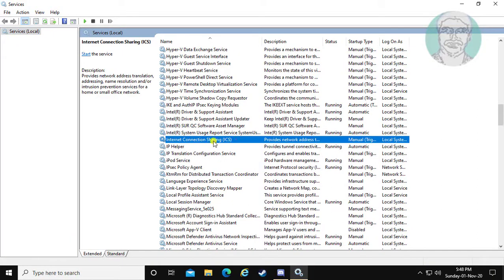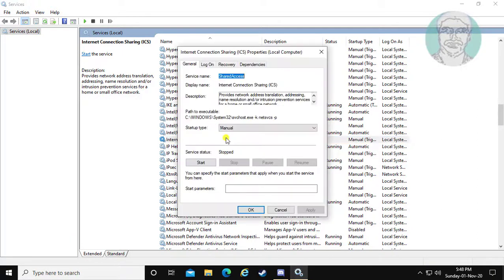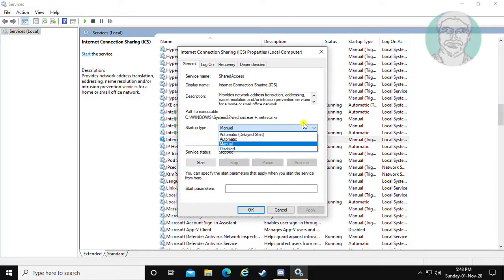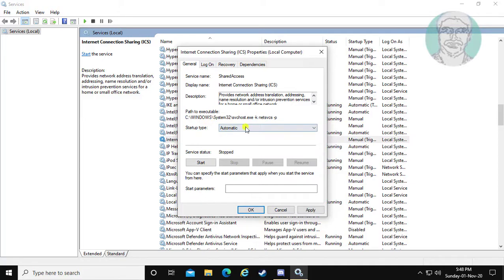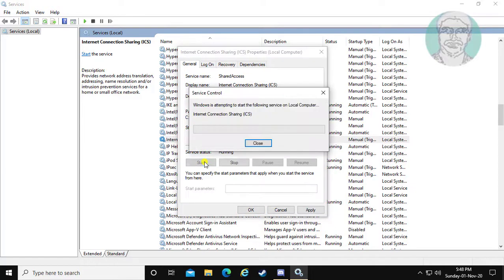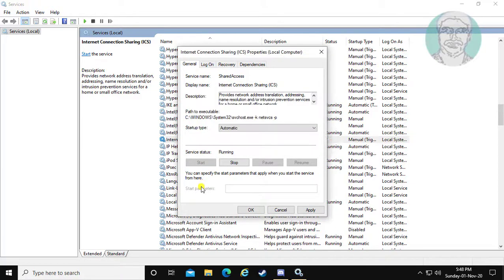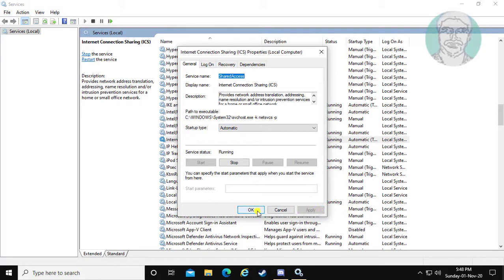Open Internet Connection Sharing. Change the startup type to Automatic, start the service, click Apply, then OK.